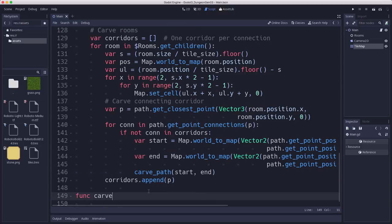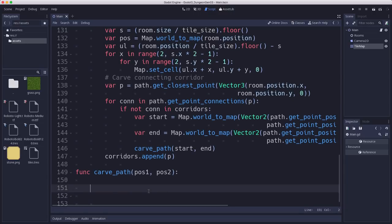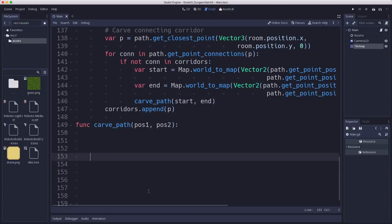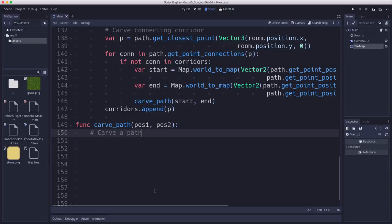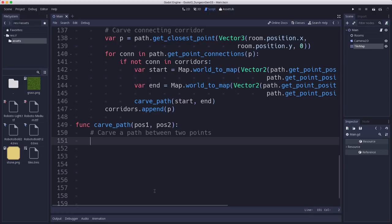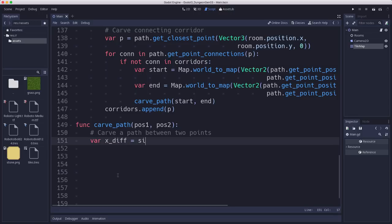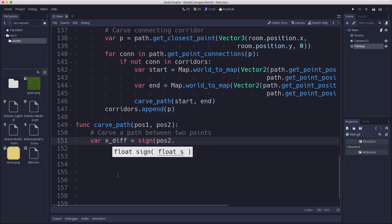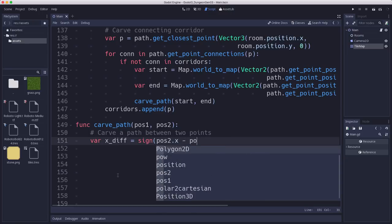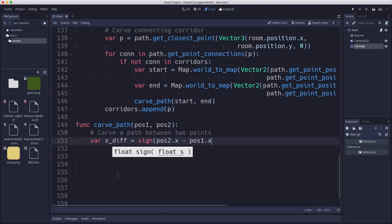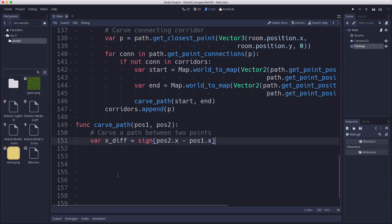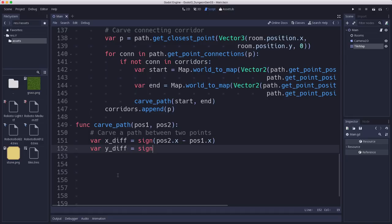So now we need to just define this carve_path function. This carves any path from position 1 to position 2 in the map. So this function carves a path between two points. And this is pretty straightforward. We just need to figure out whether we're going in the x, are we going to the right or the left? And in the y, are we going up or down? So the x difference is the sign of position 2.x minus position 1.x, right? That sign will return positive or negative. And same thing with the y.